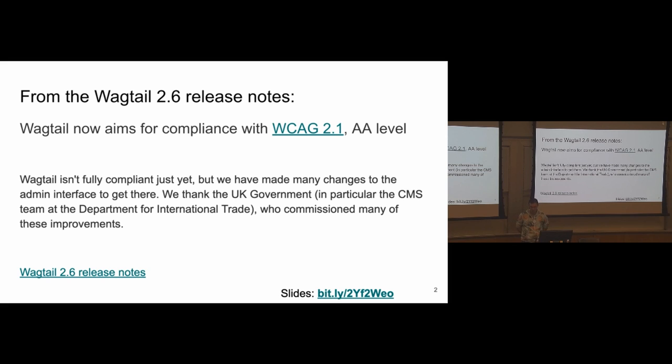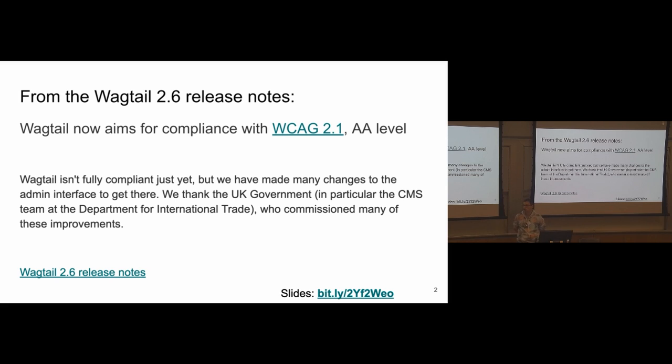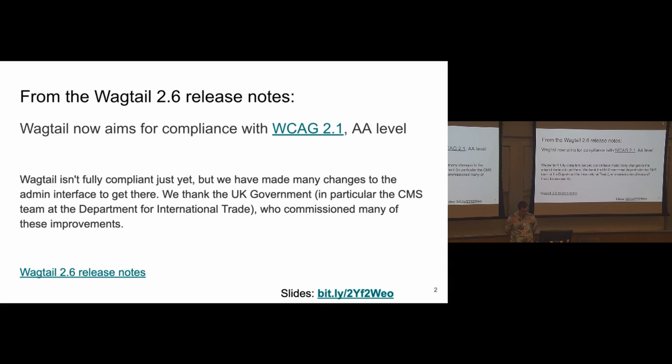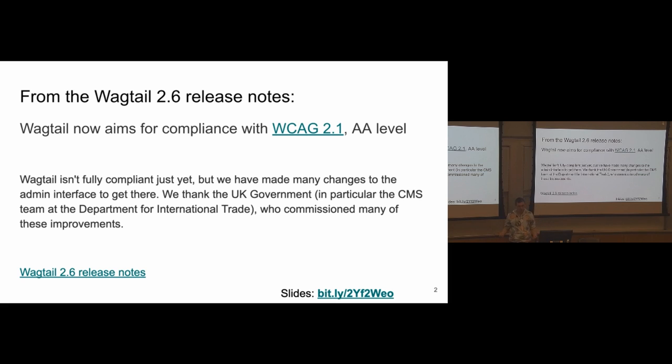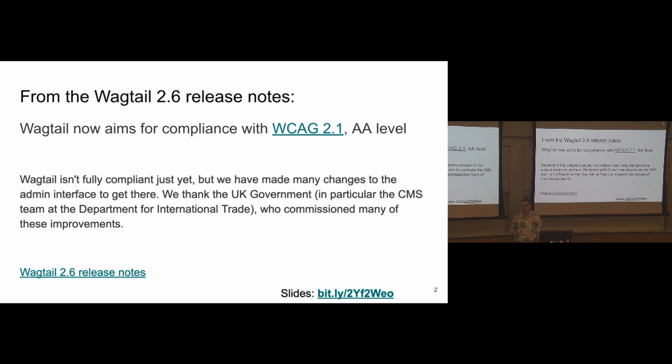We've worked on trying to get Wagtail towards that standard. We are not there yet, but thanks to the work commissioned by the government in the UK, specifically the CMS team at the Department for International Trade, we've made quite a lot of progress. We've fixed issues. We've found lots more issues than we fixed, but still. We also have quite a defined process, so I'll talk a bit about what that process is. If you want to learn more about all of these, the release notes for Wagtail 2.6, which is due August 1st, will contain much more information.